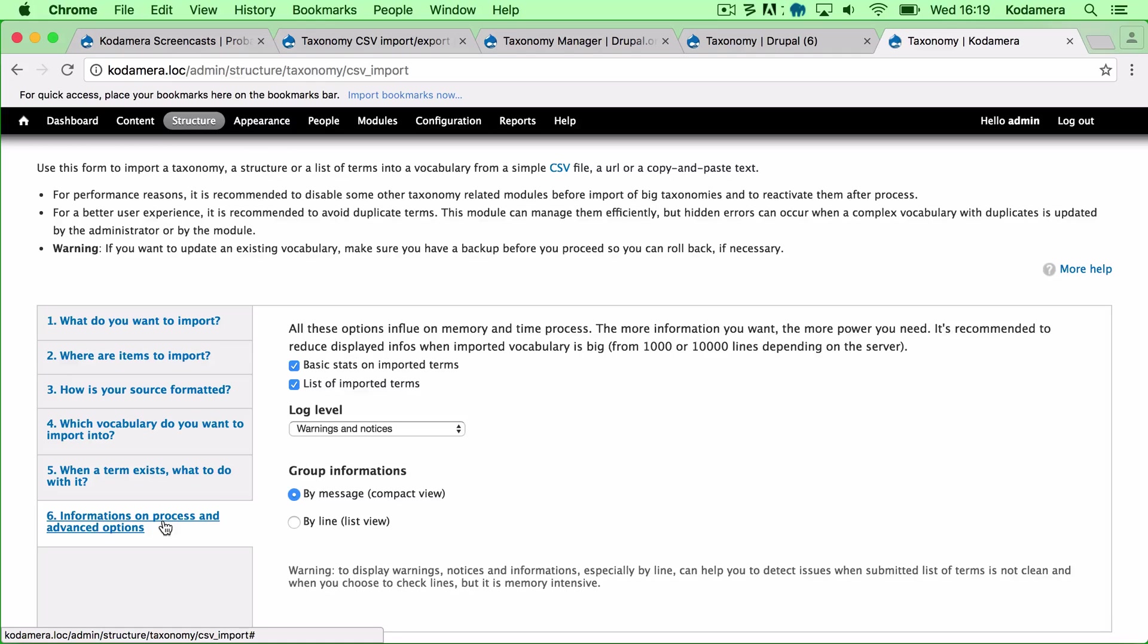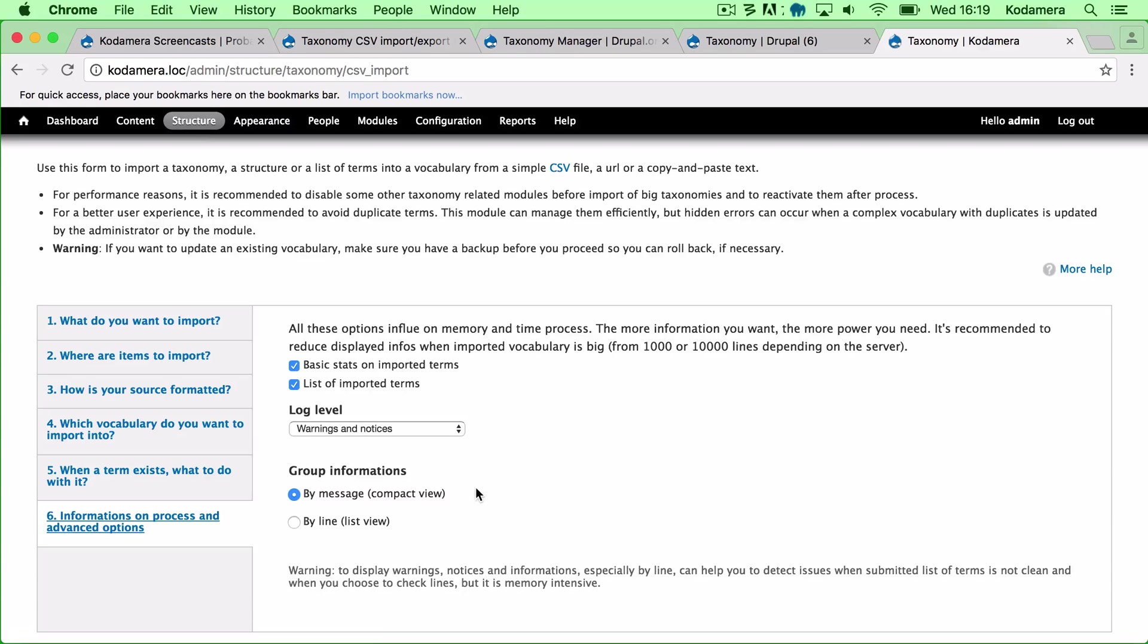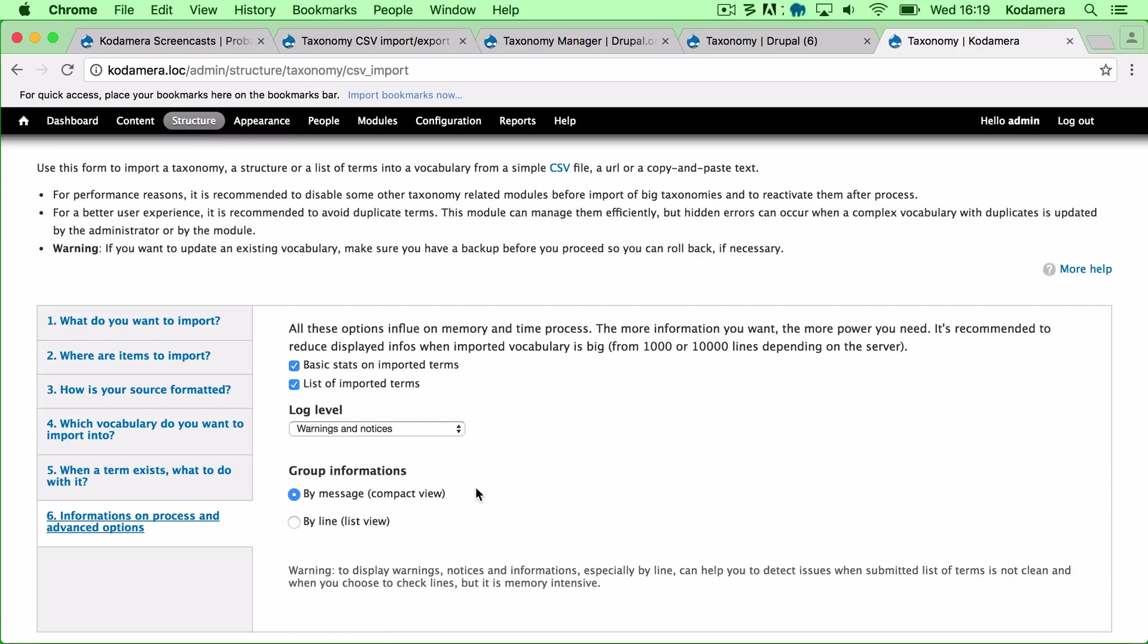And lastly you can also choose what kind of information you want to see when doing the actual import. If you have a large list with terms and vocabularies, you might want to look into using Drush alongside this module. Taxonomy CSV Import Export module has support for Drush commands.